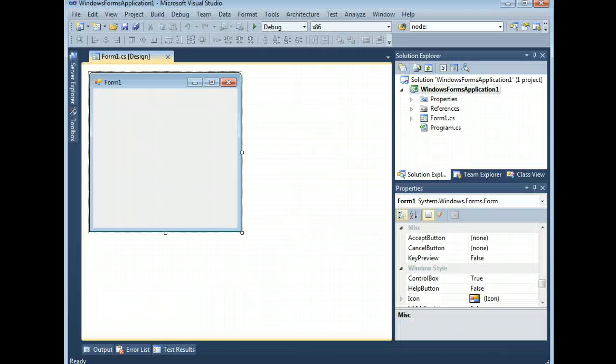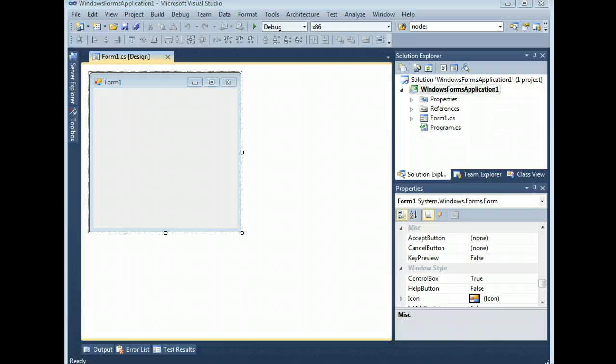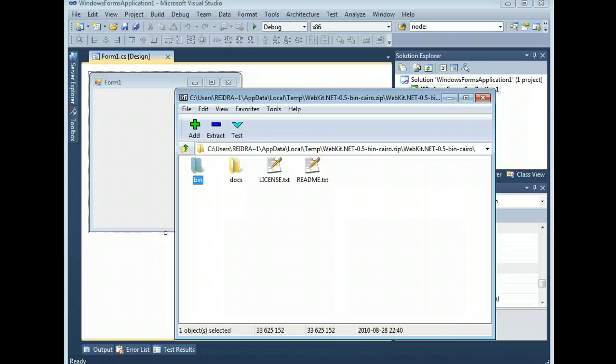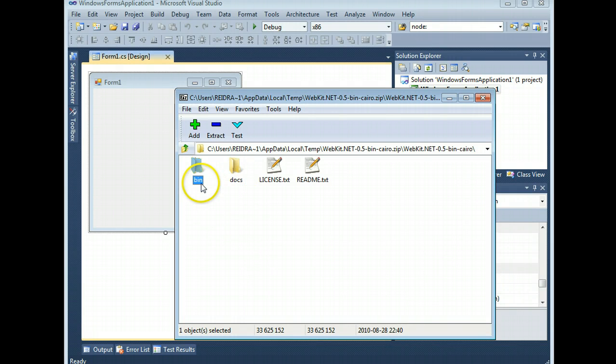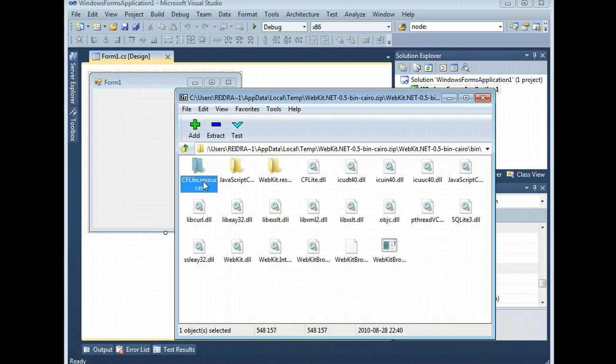Now I've gone ahead here and created a new Windows forms application since, after all, you're going to need one to embed a Windows forms control. Now here is the package, the WebKit.net package once you've finished downloading it. The only thing you care about is the binary directory.